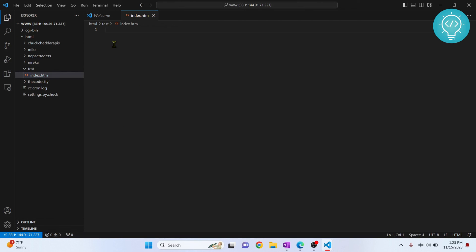So this is how you can set up Remote SSH and remote server in your Visual Studio Code. If you have any questions, let me know in the comments below.